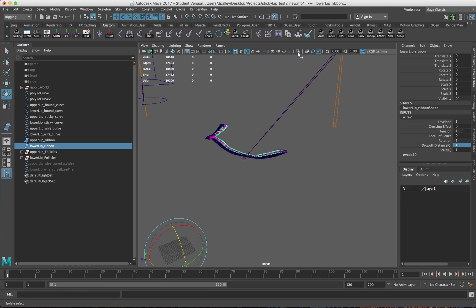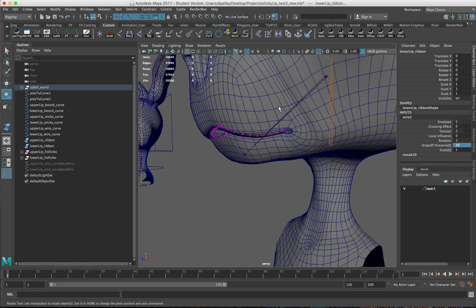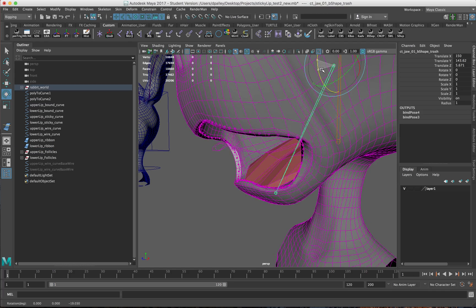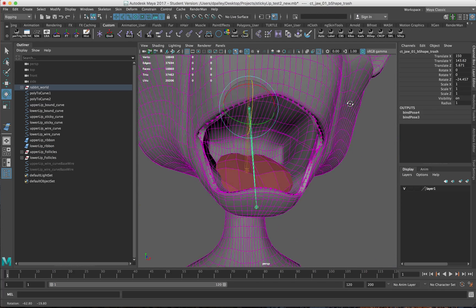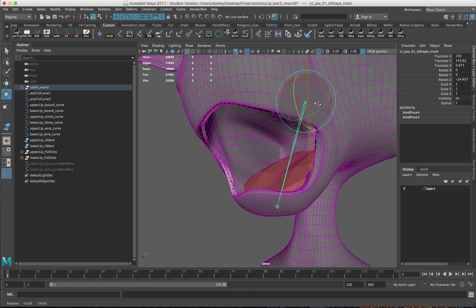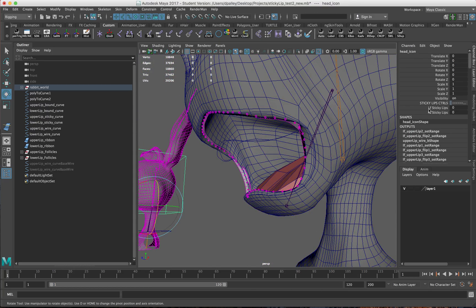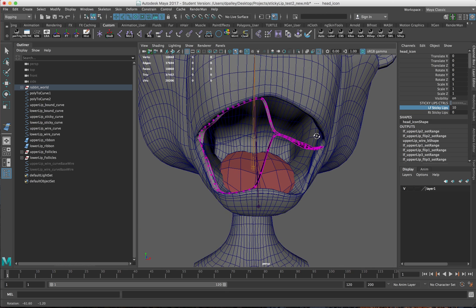Now if I run this, you see the ribbon is following correctly. And if I run the sticky lips, you see now the ribbon and the joints follow as well. We're getting exactly what we want.